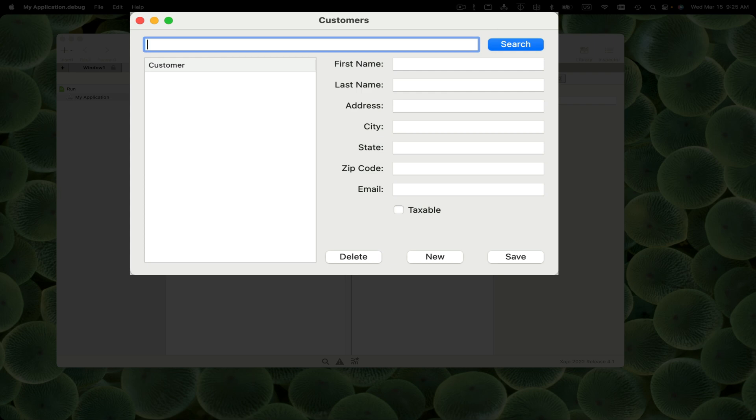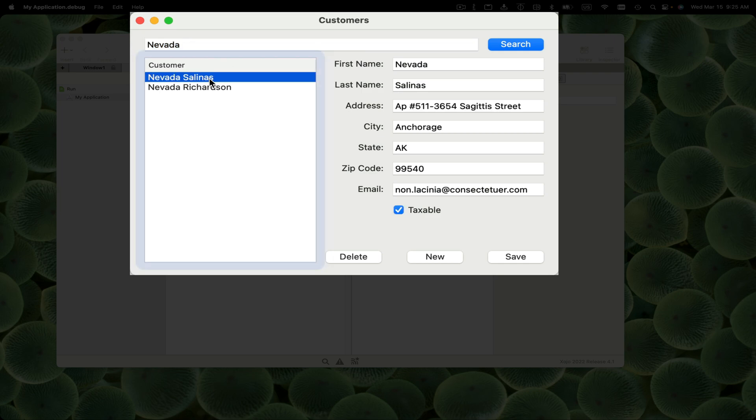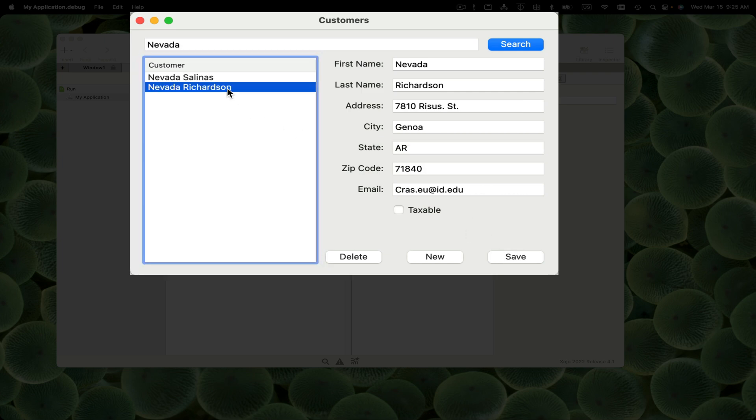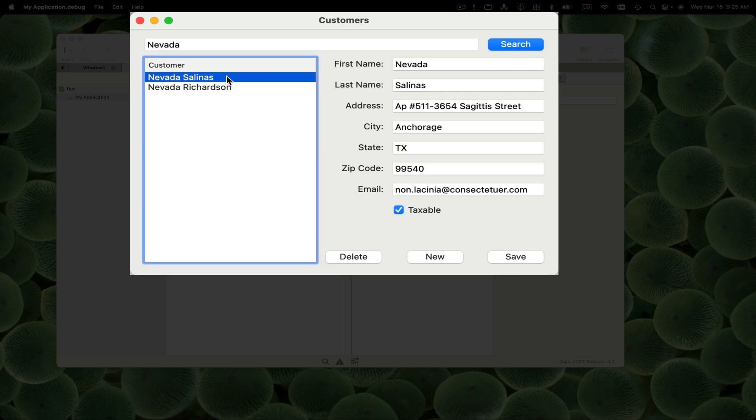In this video, I'm going to be building this app. You can search for customers, press Search, click on a customer, it displays information about them. I can make a change - let's change this to Texas, press Save. If I switch away from the customer and back, the change was saved. You can make new records and you can delete records.